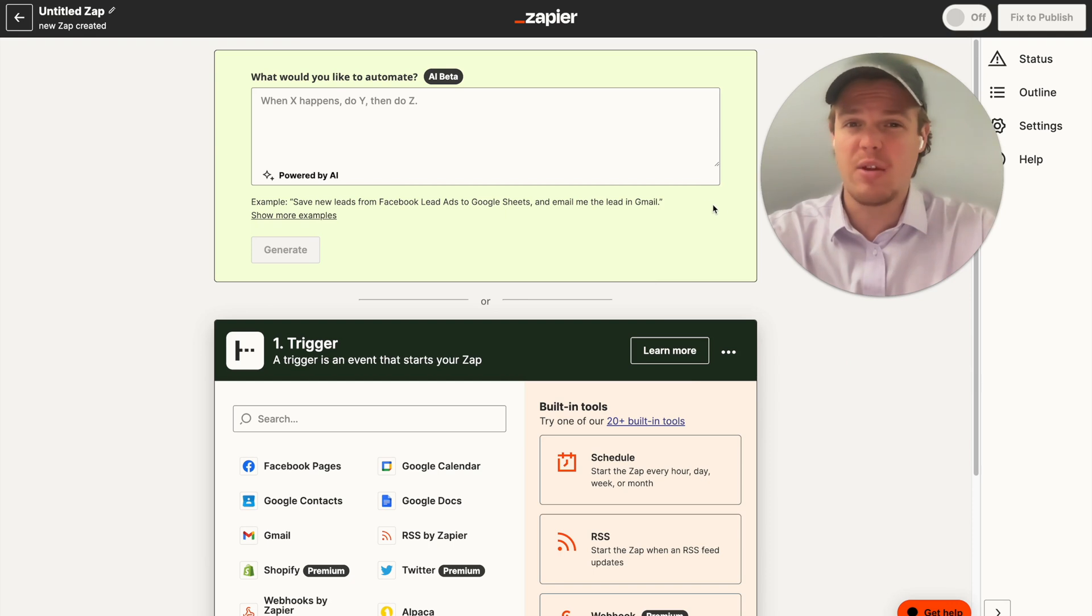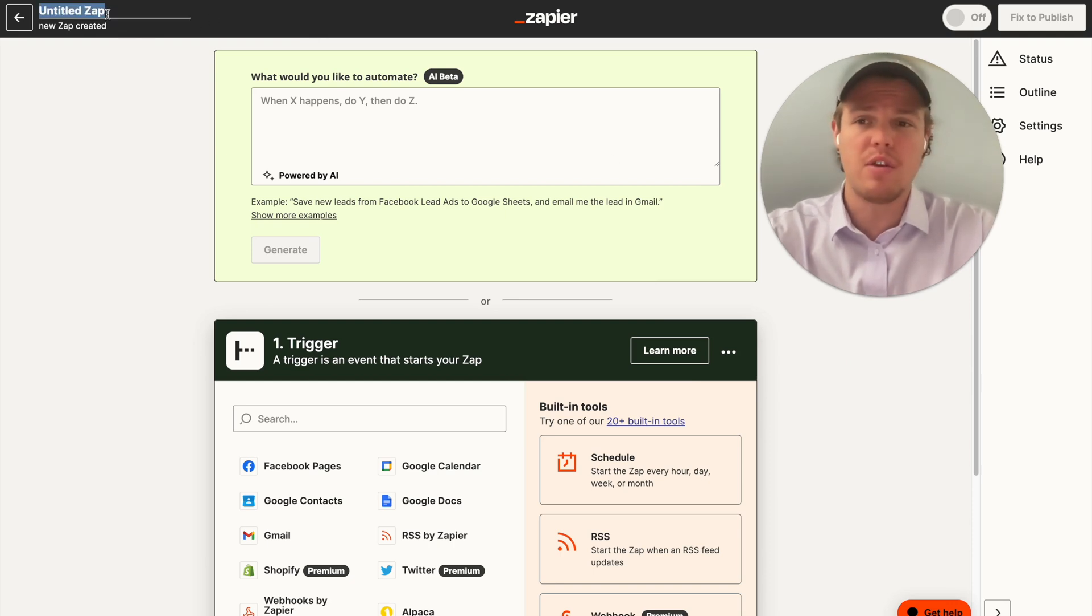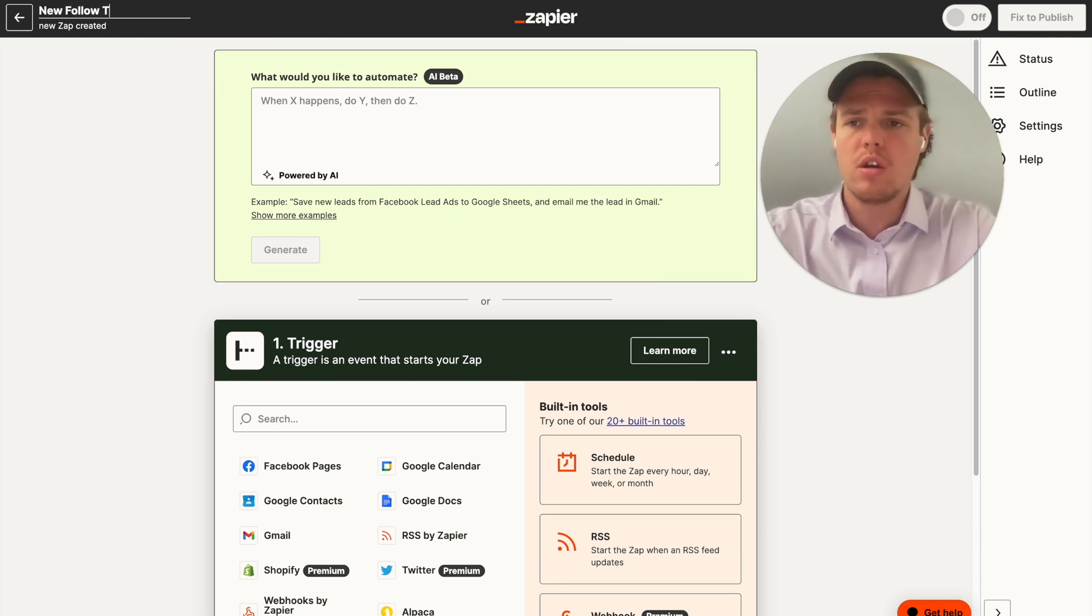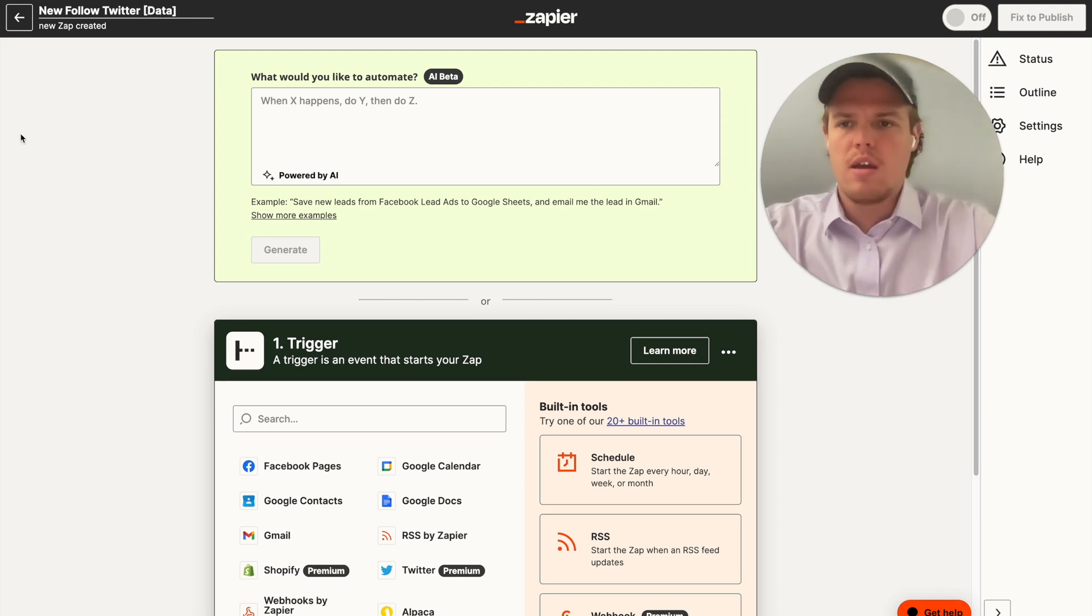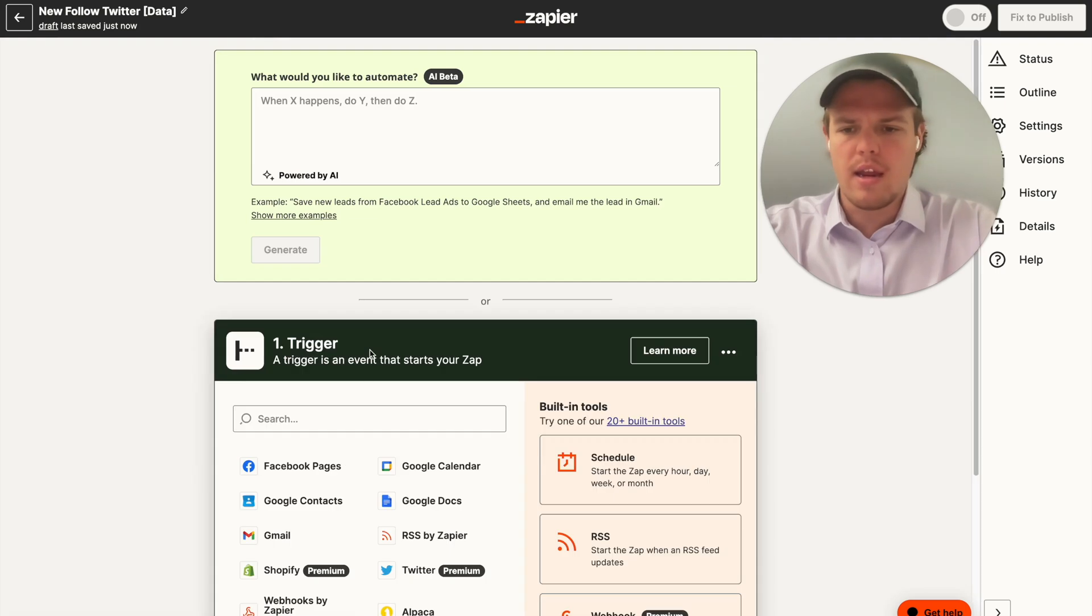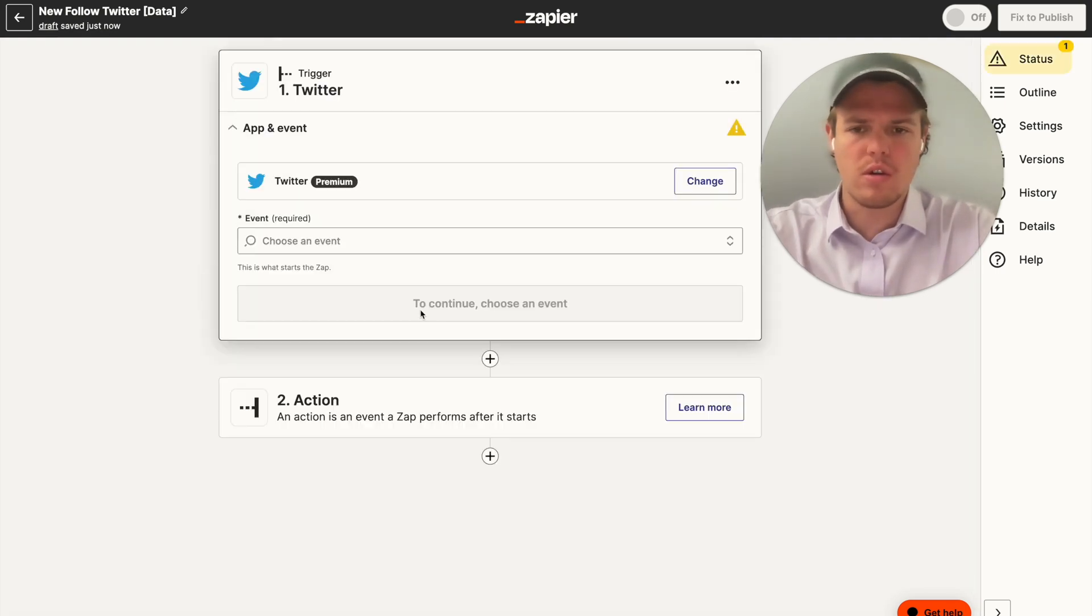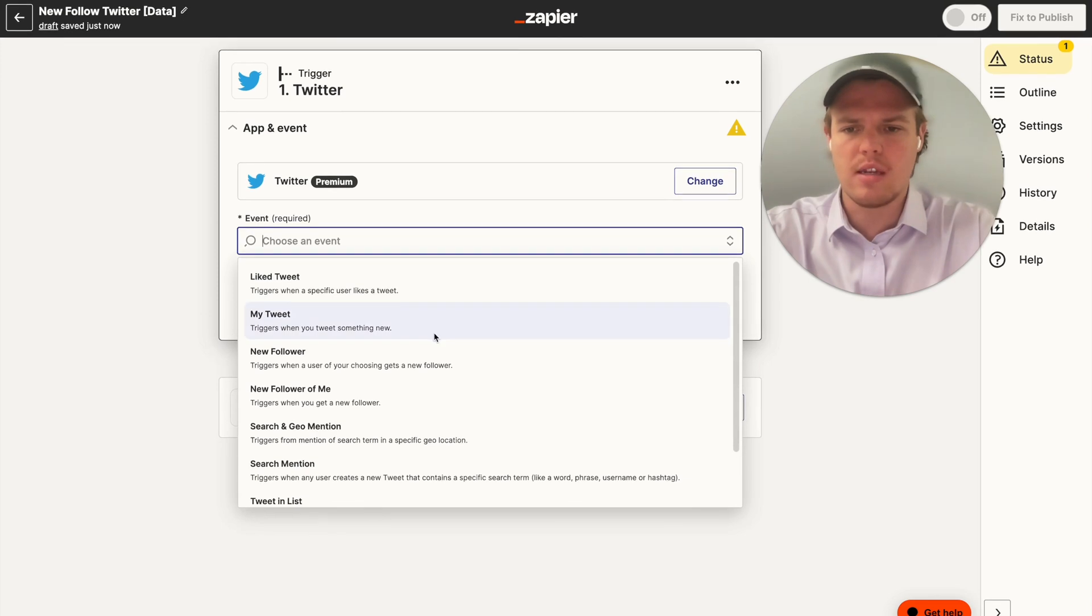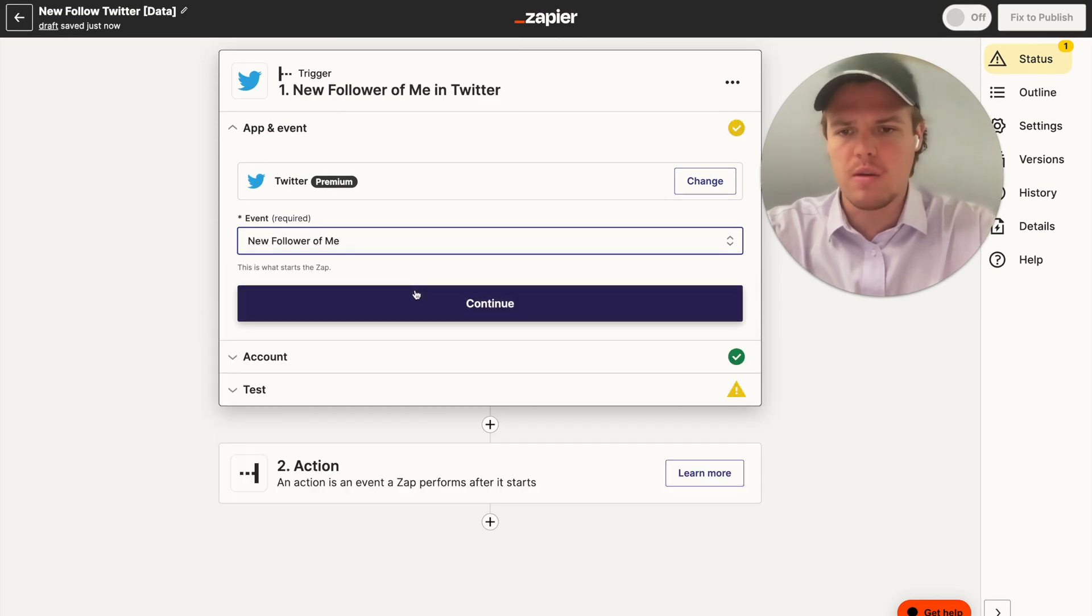There's a lot of use cases for this, but I want to show you a very simple use case. Now, if what I just said didn't really make sense, make sure to follow along as this is a pretty powerful function that I've been using in a lot of my flows. So let's go ahead and start off. We're going to say new follower Twitter, and we're going to put a little square bracket here and say data. And we're going to go ahead and choose Twitter. And obviously you'd use whatever trigger you want to use in this use case.